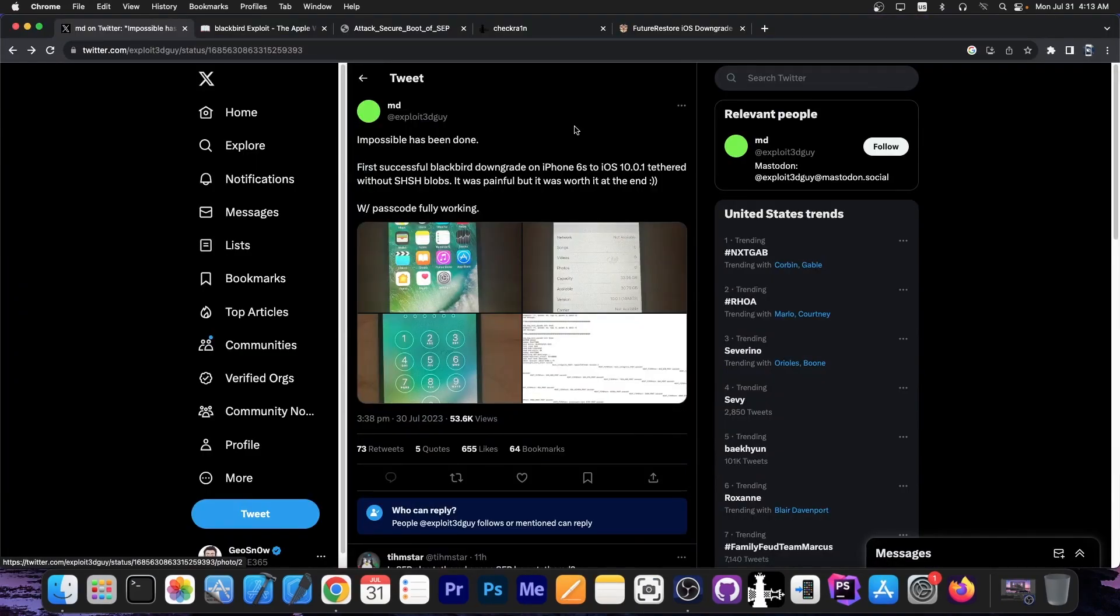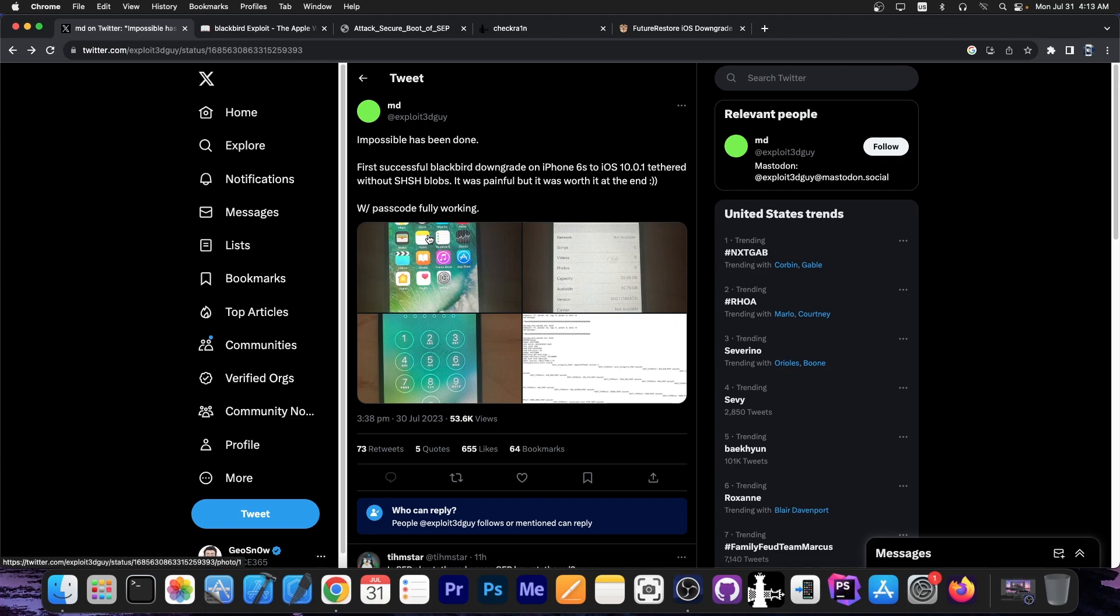So just a couple of hours ago, the developer exploited guy posted this quote: impossible has been done. First successful Blackbird downgrade on iPhone 6s to iOS 10.0.1, tethered without SHSH blobs. It was painful but it was worth it in the end, with passcode fully working.